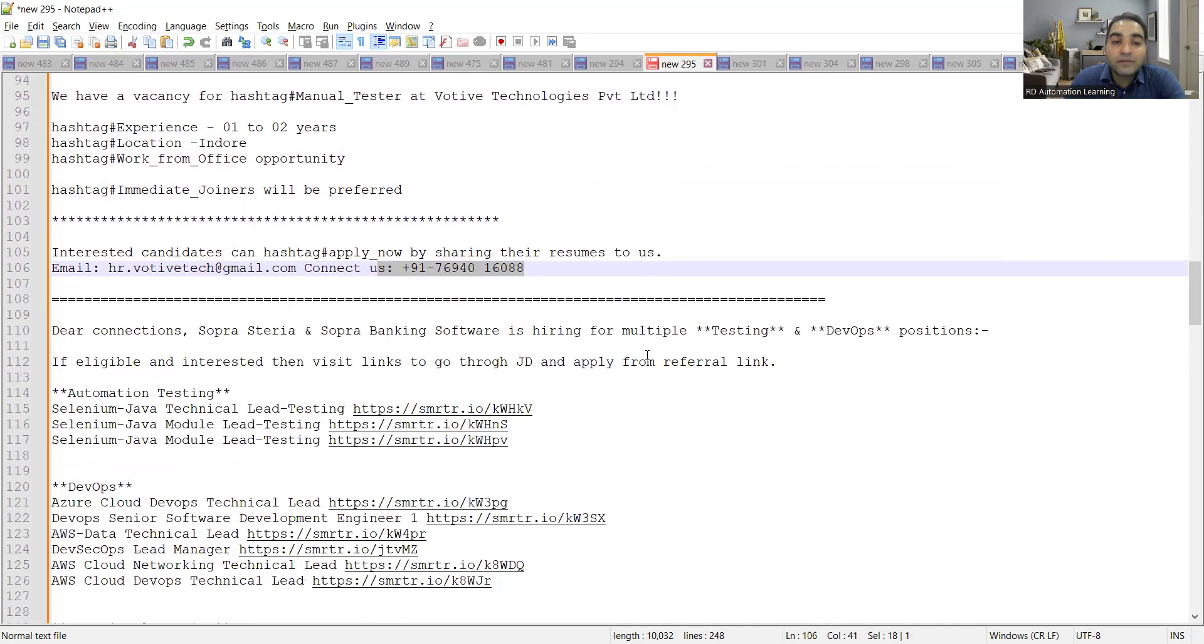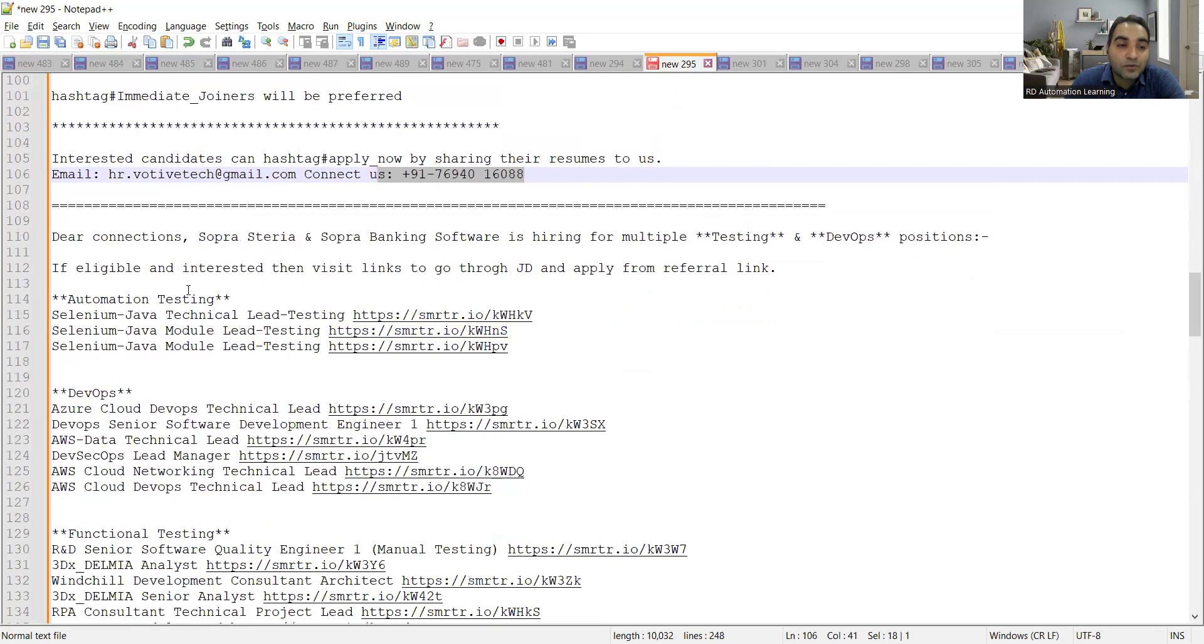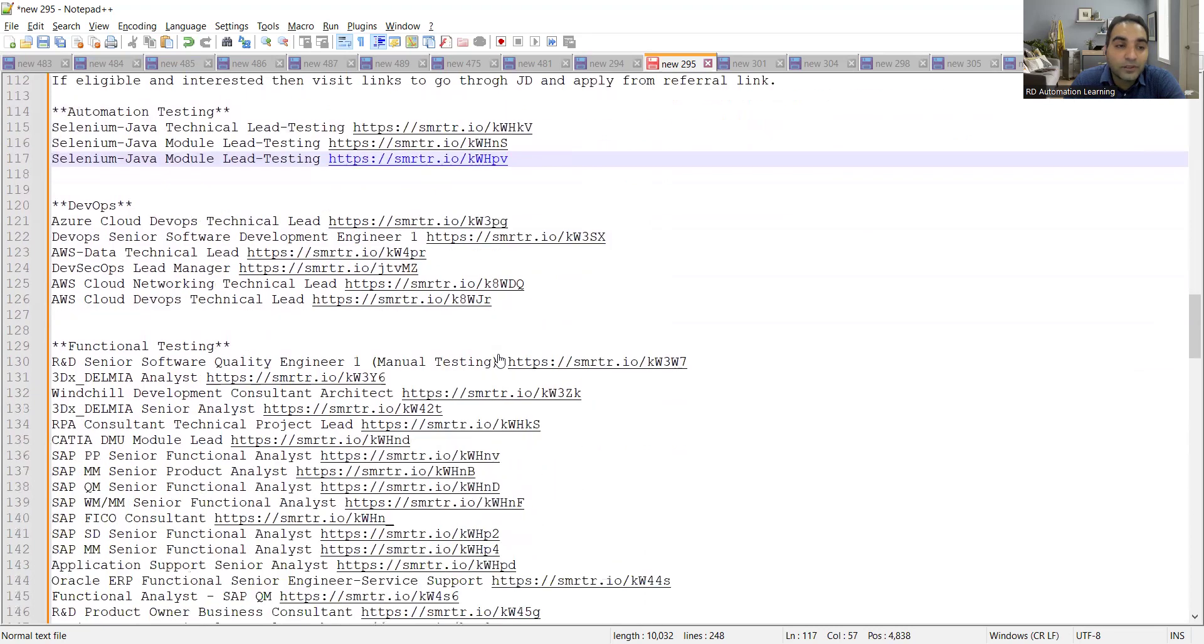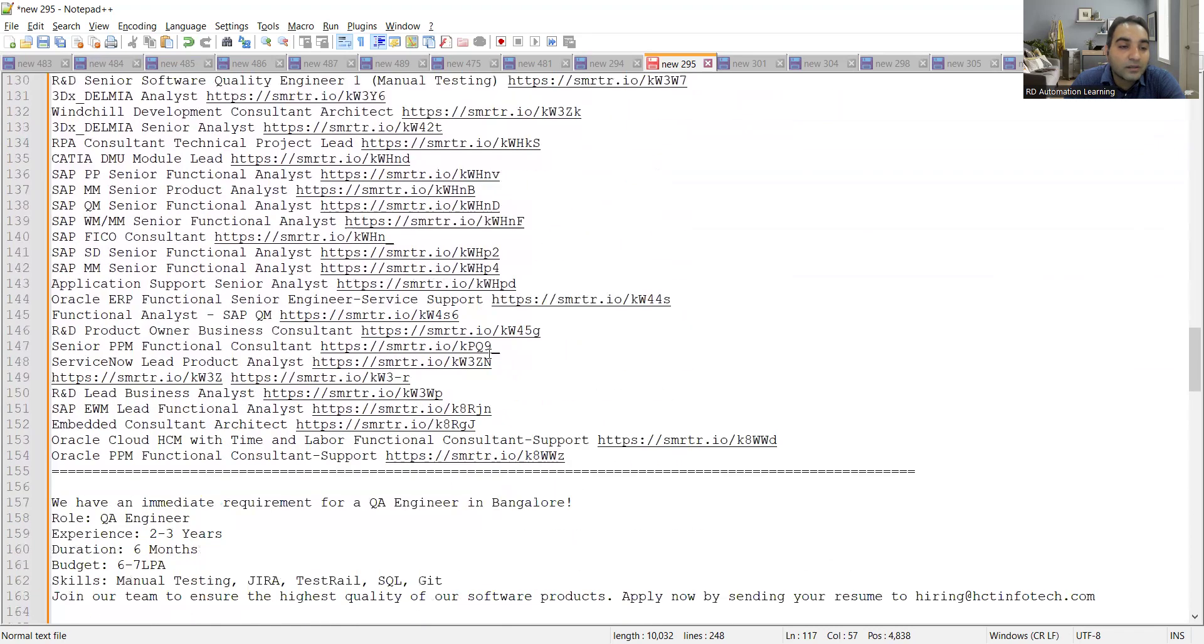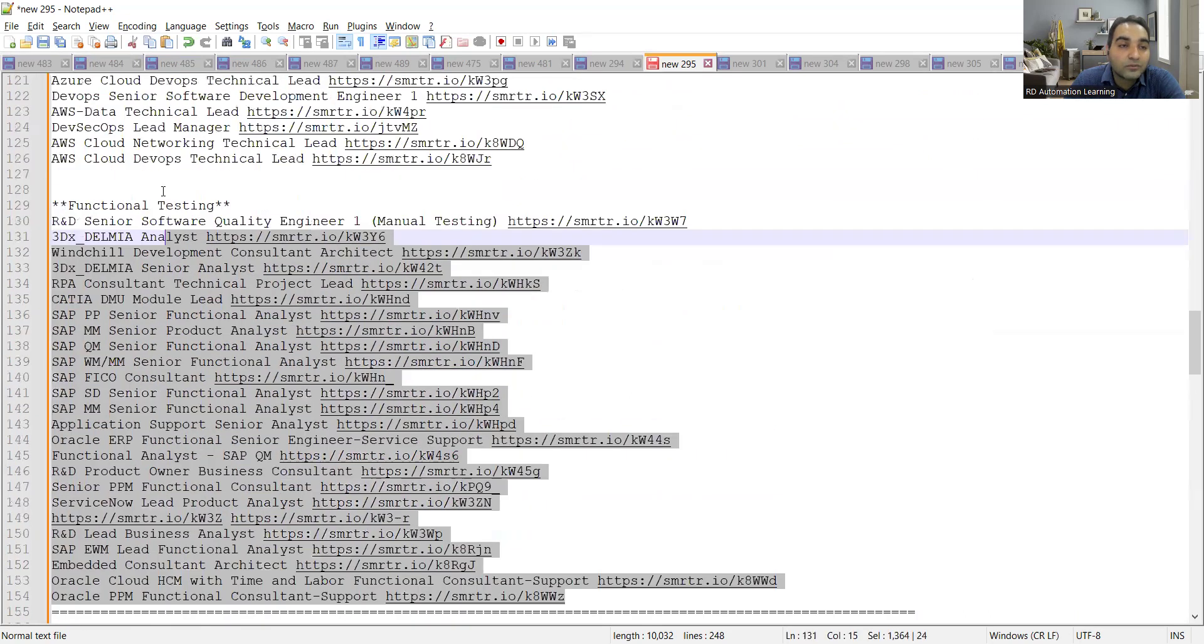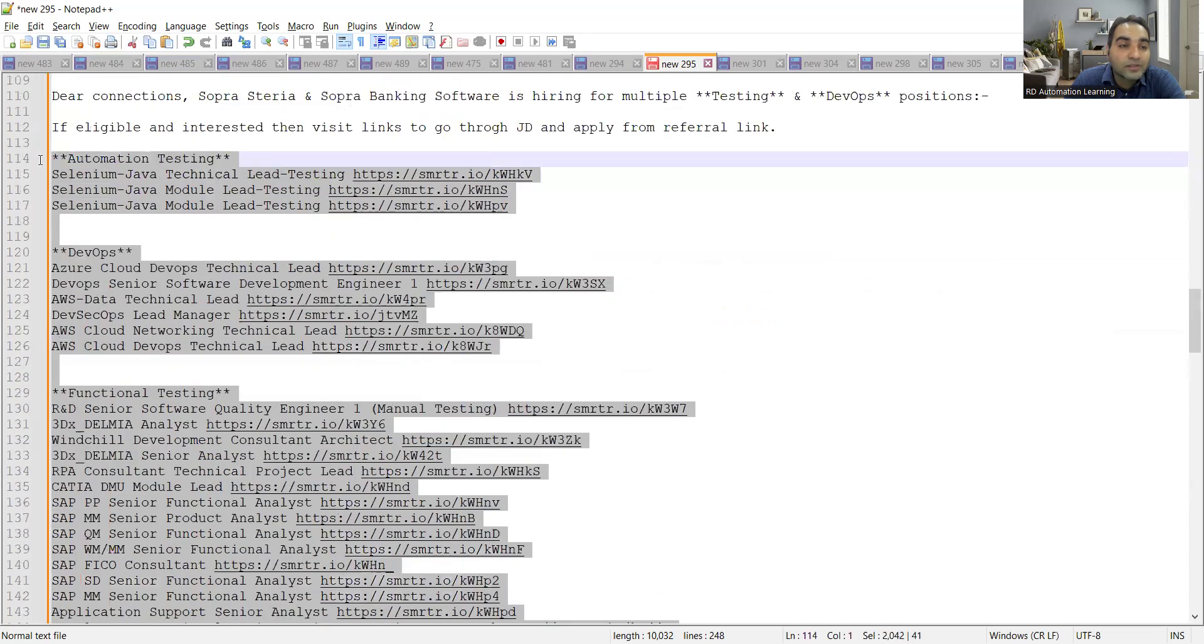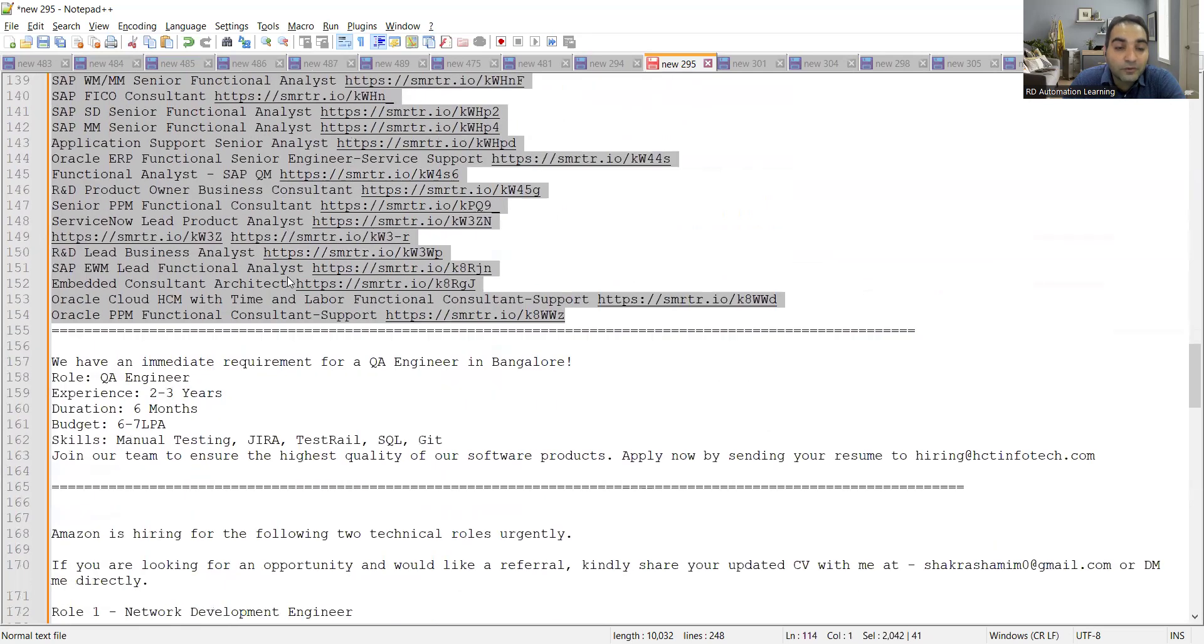Then Sopra Steria and Sopra Banking Software, they are hiring for multiple testing and DevOps positions. So all these positions are available. I'll put the link in the comment section of the video. You have automation testing, you have DevOps, you have functional testing, and all these roles are available. You can see a lot of roles are there. So anyone who is interested in getting a job in this company, you can apply for all these kind of roles are available.